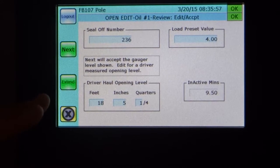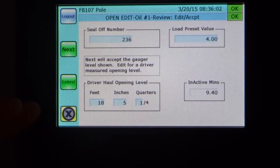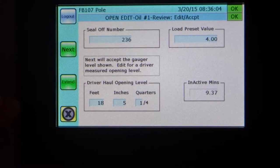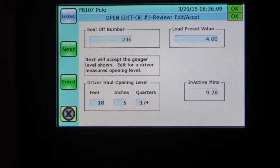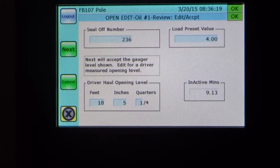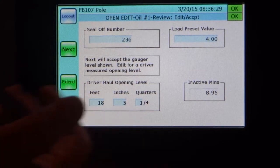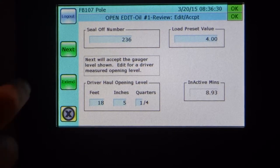Next, you can see the opening level that's determined by the electronics. The trucker can now gauge the tank and enter in his own level if he so chooses to change it. The value recorded by electronics is still maintained, so the producer will be able to see both what the electrical measurement read as well as what the driver did on his tank gauging action. In this case, we'll just keep the automated default.